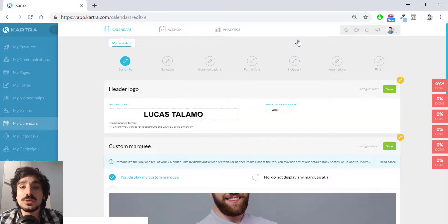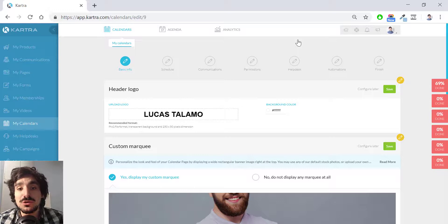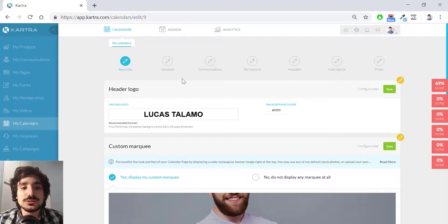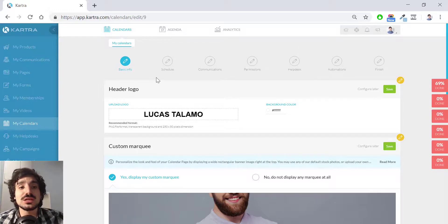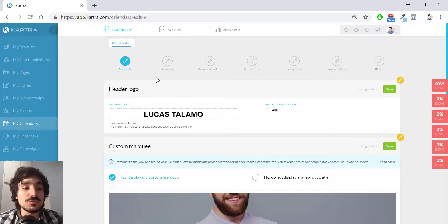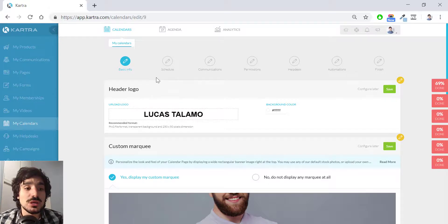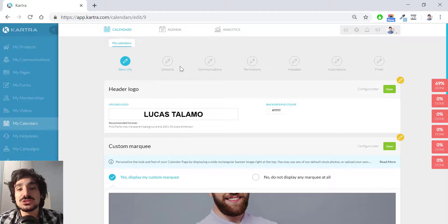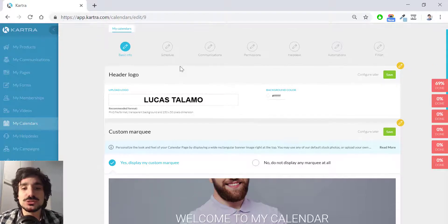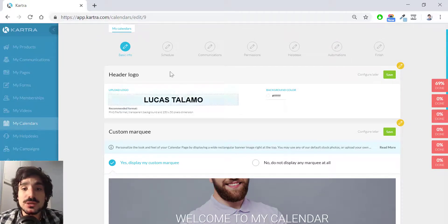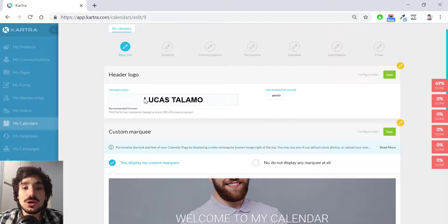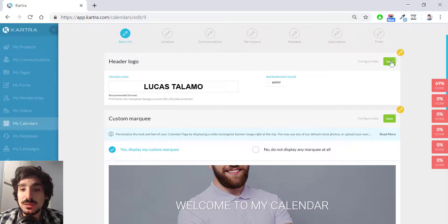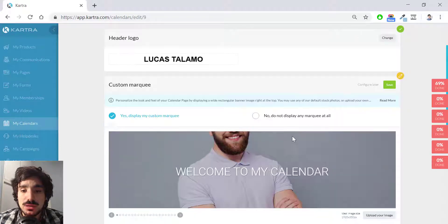So I'm now in the calendar configuration. As you may see, as you may notice, this has several stages as like in my products, in my forms, my membership that you have like different stages and you will need in which you will need to move forward. Here in the header logo, I have my logo already inserted here automatically. I'm going to hit save. I'm going to leave it.